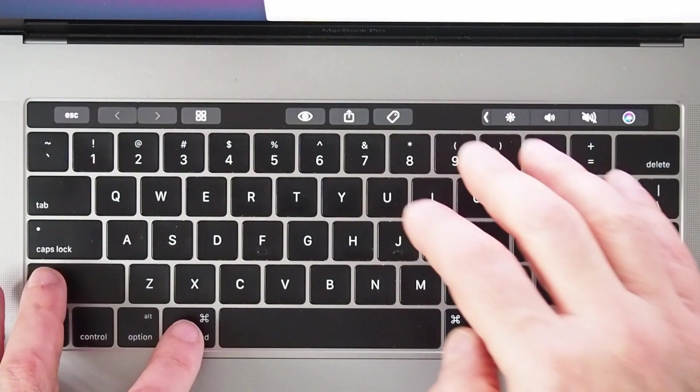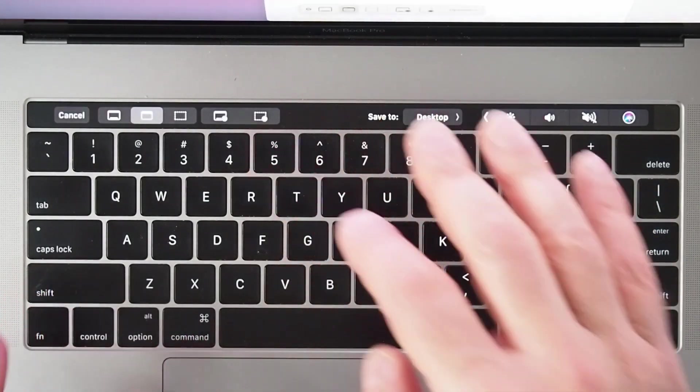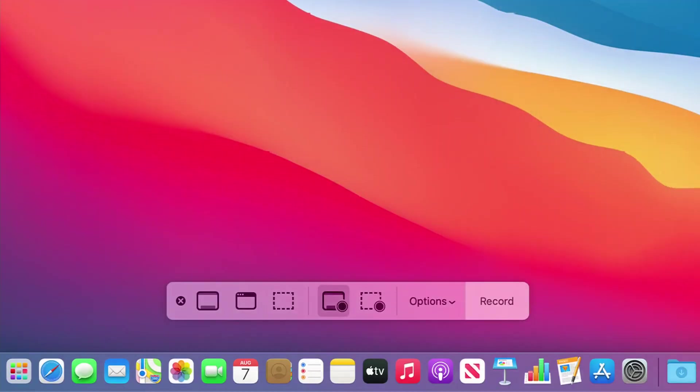There are two ways to initiate a screen recording on a Mac. The first and the easiest is to hold down the Shift, Command, and 5 keys together. This will bring up the screen capture utility which lets you take a static image screen capture or video capture.